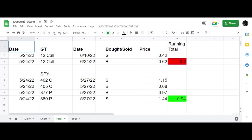Hey good morning traders. I want to talk to you about a couple trades I put on yesterday. One was a calendar trade in GT Goodyear Tire. As you can see here, I put on the 12 calendar